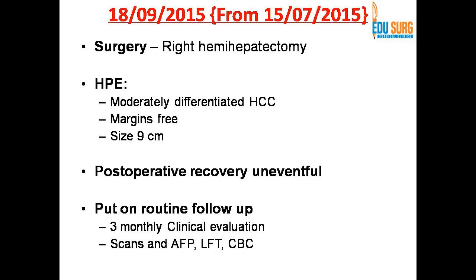We did a right hemi-hepatectomy and histopathology showed moderately differentiated hepatocellular carcinoma. Margins were free and the size, even after TACE and portal vein embolization, was nine centimeters. Post-operative recovery was uneventful and the patient was put on follow-up.